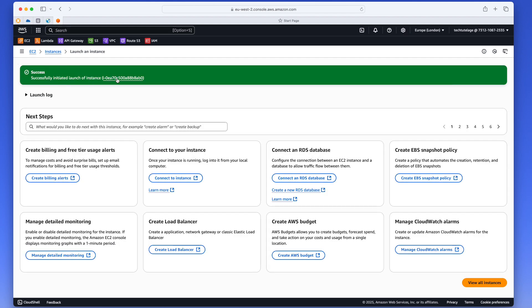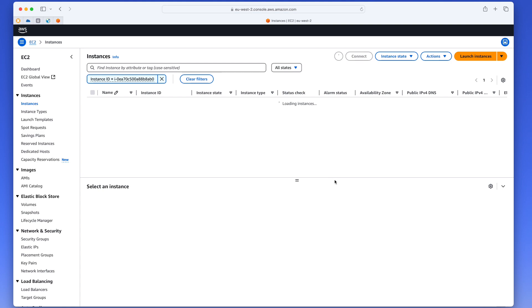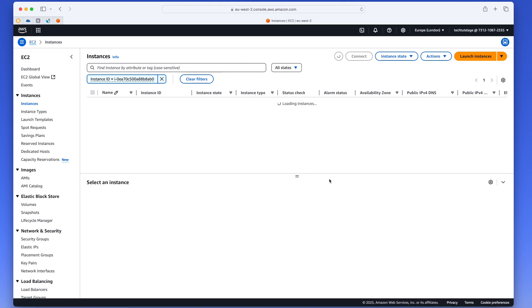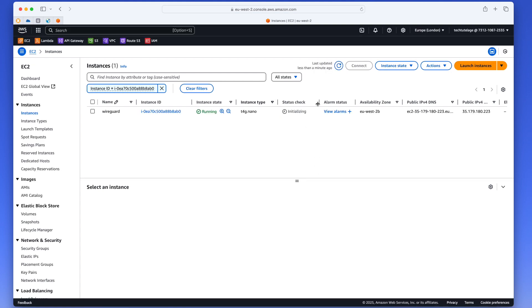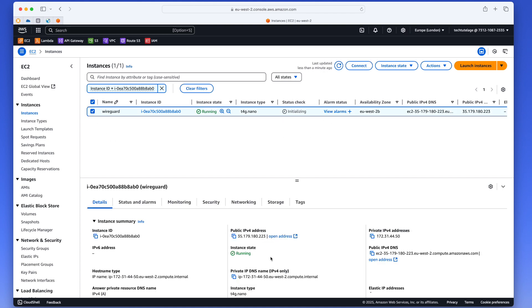Once you see the success message, you can click here on this link and go and get your public IP so you can connect to the instance. Now it's still initializing, but the chances are it's ready for you to SSH into it. So I'm going to go and get my public IP.